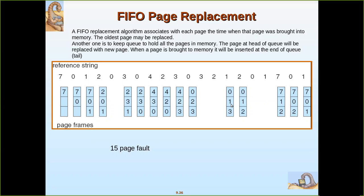Then two comes and three is the oldest, so it is replaced. Then zero is already there. One is already there. Then seven comes and zero is the oldest one, so it is replaced. Then zero comes and one is replaced with zero. Then again one comes and two is replaced with one. So whichever page is residing the longest will be removed and replaced by the new incoming page.